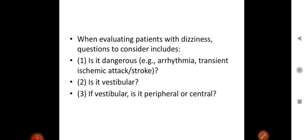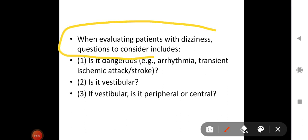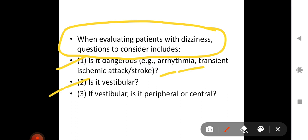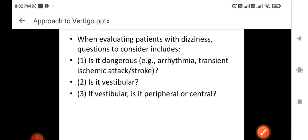When evaluating patients with dizziness, three important questions are to be considered. First, is it dangerous — is there any arrhythmia, or could it be due to a transient ischemic attack or stroke? Second, is it vestibular? And if vestibular, is it peripheral or central? These are the three key questions to ask yourself when examining a patient complaining of dizziness.